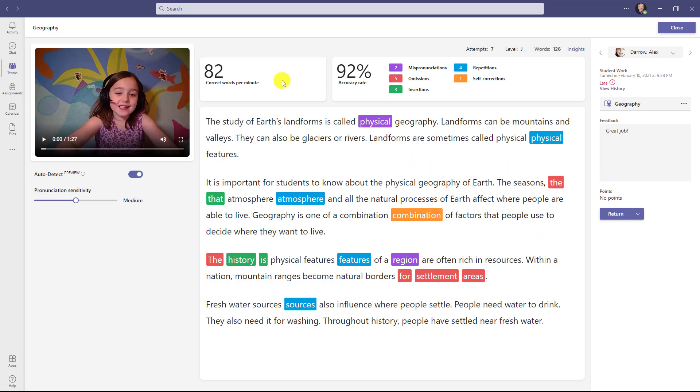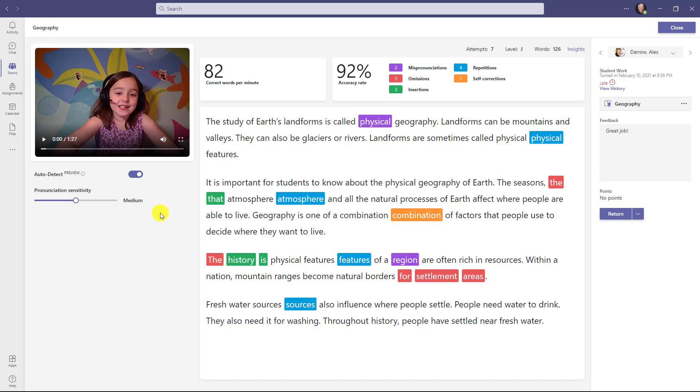You can see the passage here and it's marked. You can see correct words per minute, the accuracy rate, the number of attempts, the levels, and the number of words. By default, we've turned on auto detect, and that is the speech process that listens for things like mispronunciations, omissions, insertions, repetitions, and self-corrections, which are tallied at the top here. A really important note: you don't have to use auto detect. I can turn this off. Many educators think they have to use auto detect. You don't. Also note that auto detect is marked as preview right now. We hope to be improving this in the future.